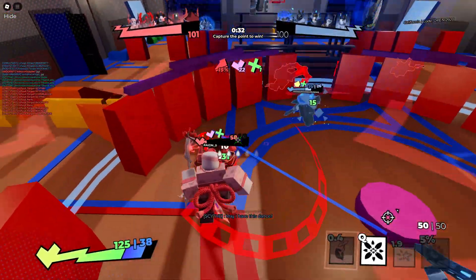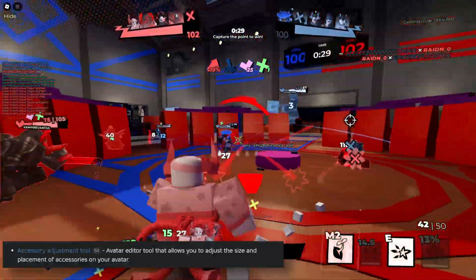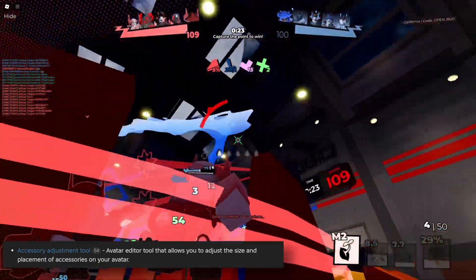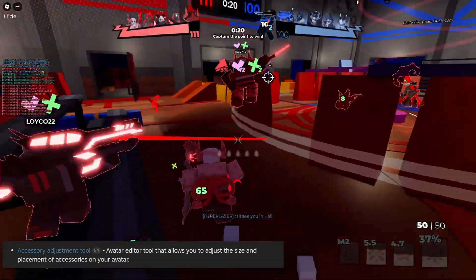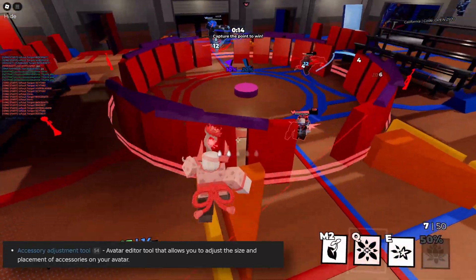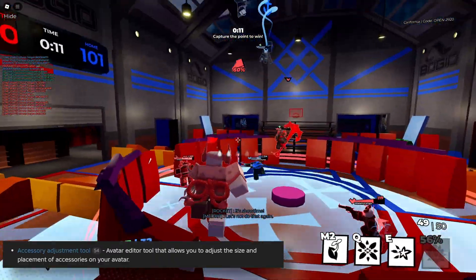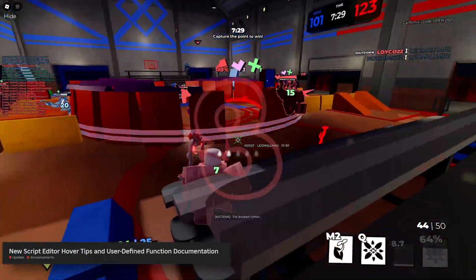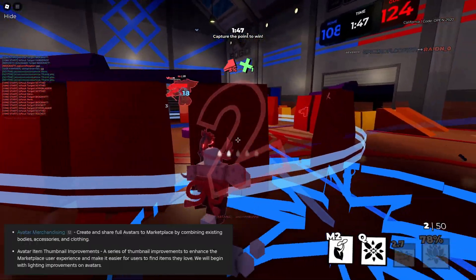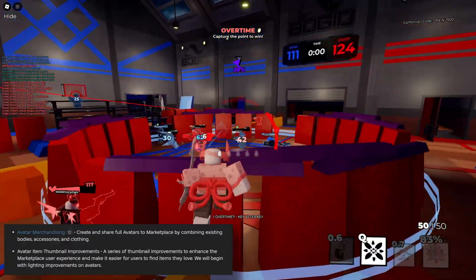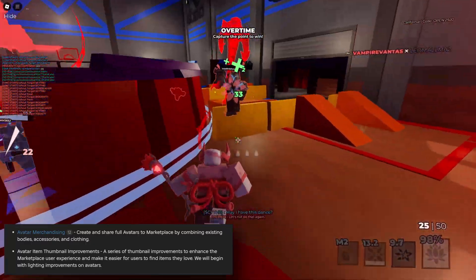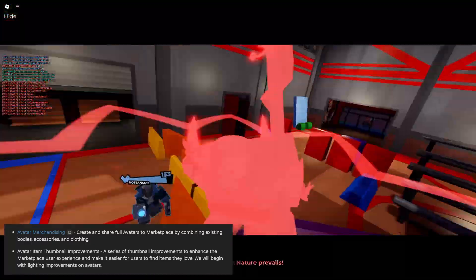Finally we are at the end of the year recap. Starting off with the accessory adjustment tool, which was basically used for layered and rigid accessories — meaning stuff like 3D clothing and normal accessories. Here you could do different things like assigning a body attachment point to your accessory, editing the position, rotation and scale of non-layered clothing accessories, as well as editing inner and outer cages for layered accessories. Then we got new script editor hover tips and user-defined function documentation, which is a pretty great tool for making documented code. Then an update about avatar merchandising, which was you being able to sell your outfit on the platform — and I can already say this update is going to bring a lot of bad stuff to the catalog.